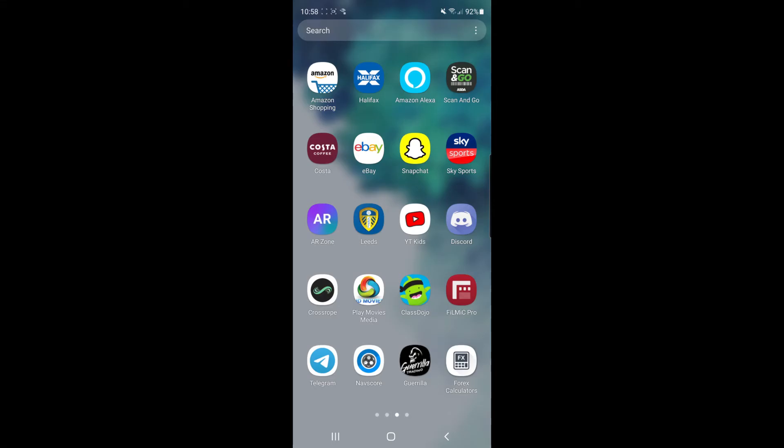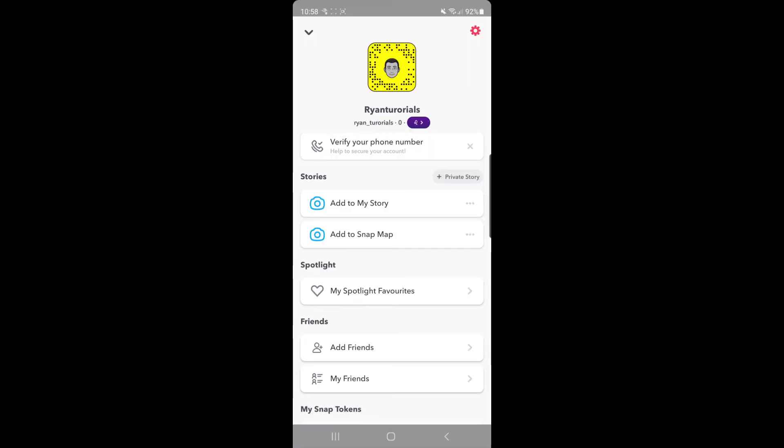So the first thing you want to do is open up your Snapchat app. Once you've opened that you will need to come ahead and go to your profile.